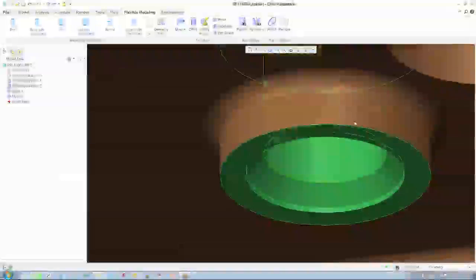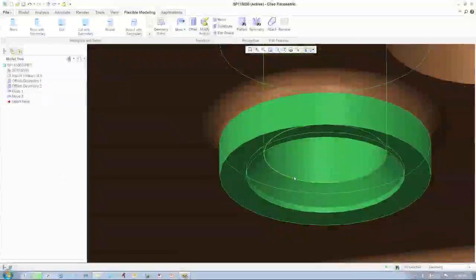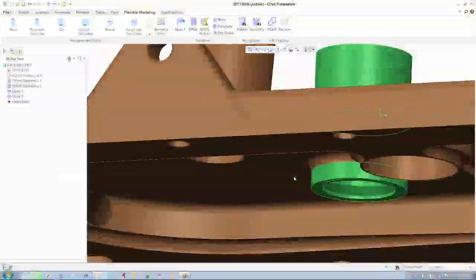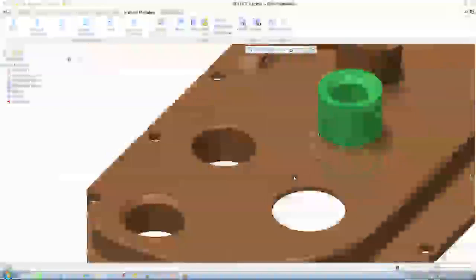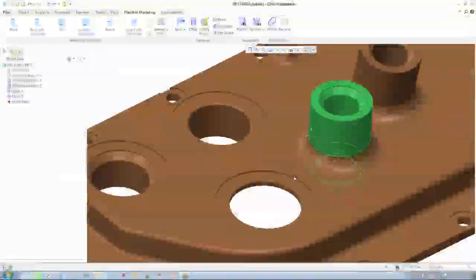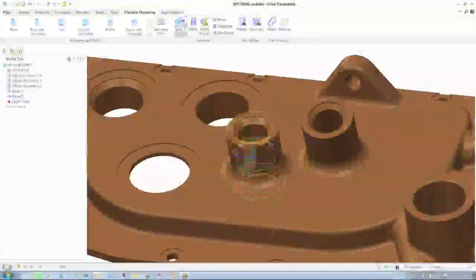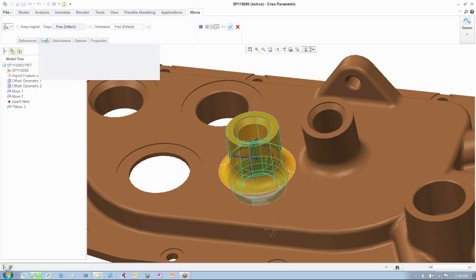If you are a tool, die, or contract manufacturer, Creo Parametric, paired with the direct modeling capabilities of Flexible Modeling extension, can dramatically increase your productivity.